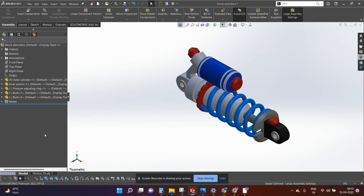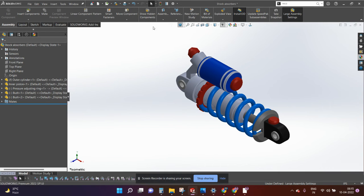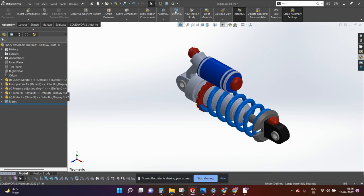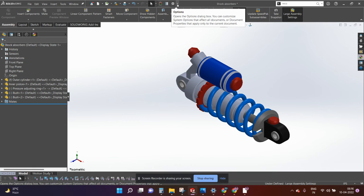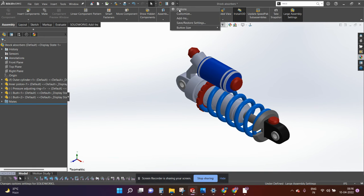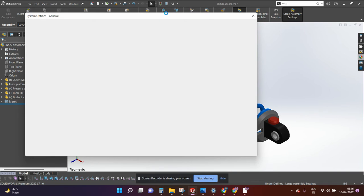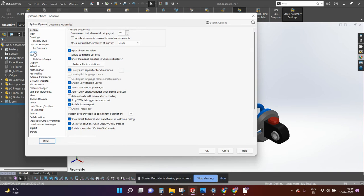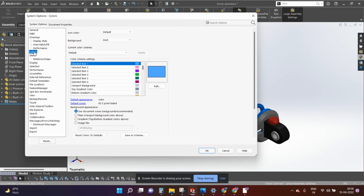As you can see this night mode is already activated here. Now if you want to change the background here you can also do that. Again go to the options, go to colors.